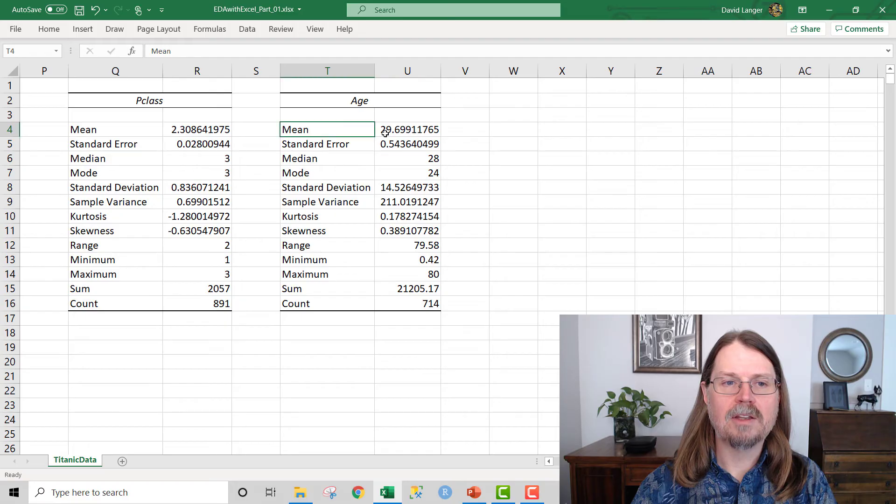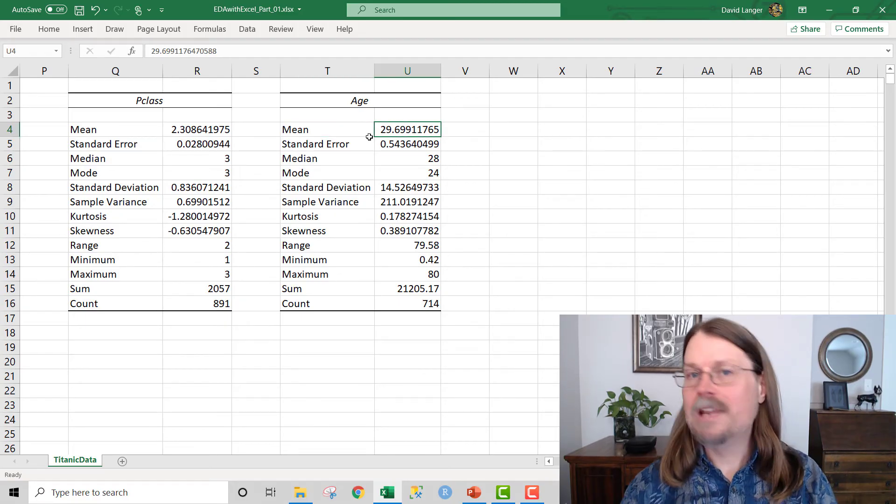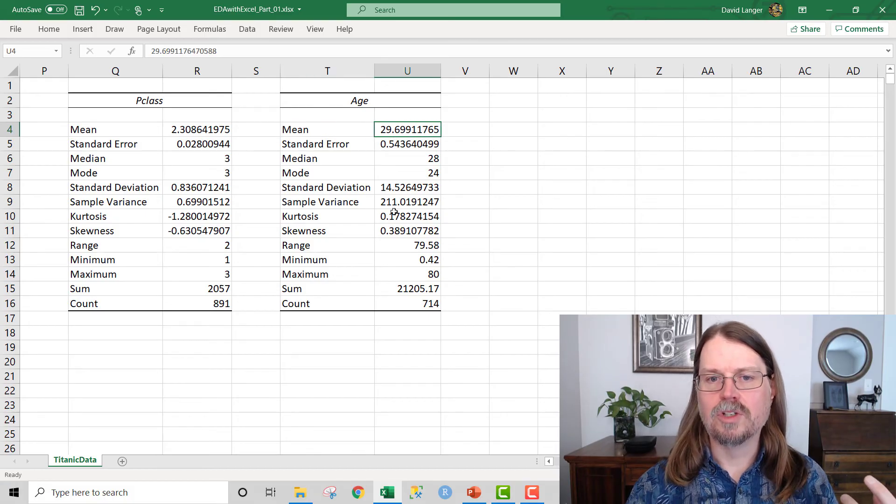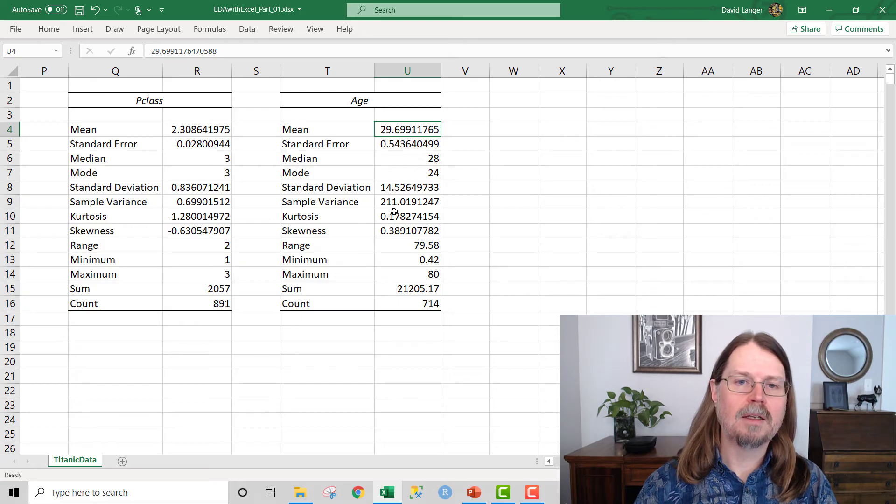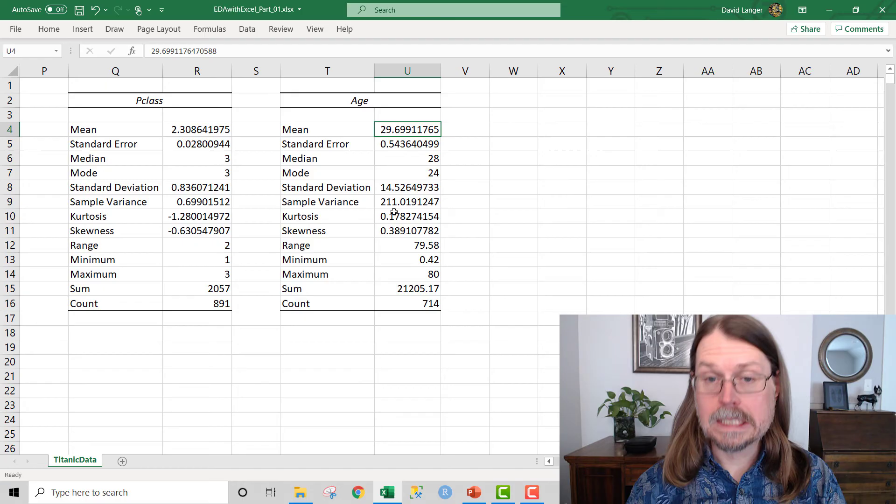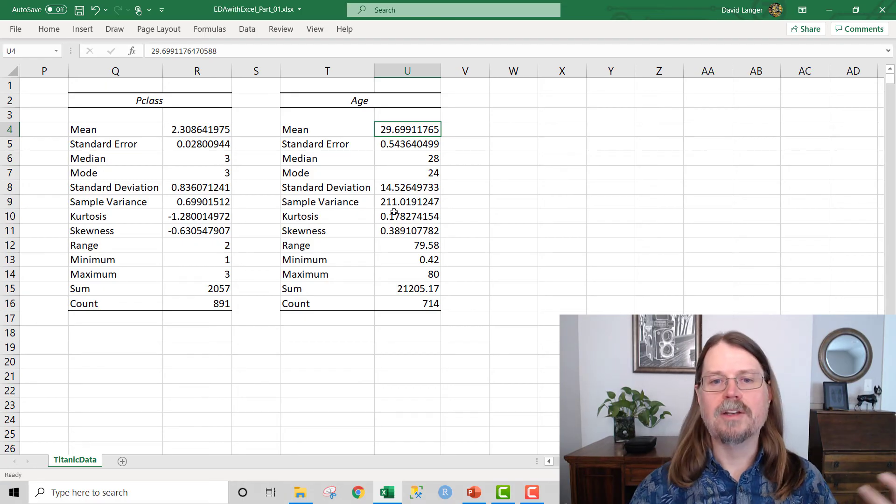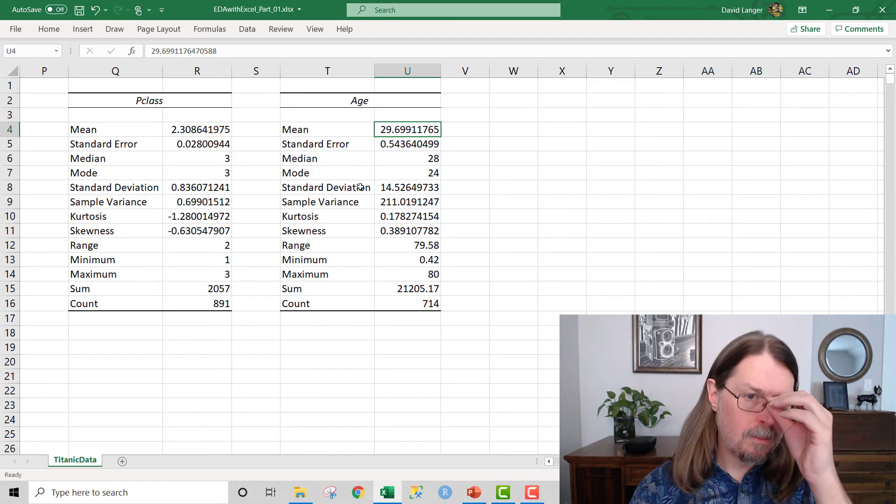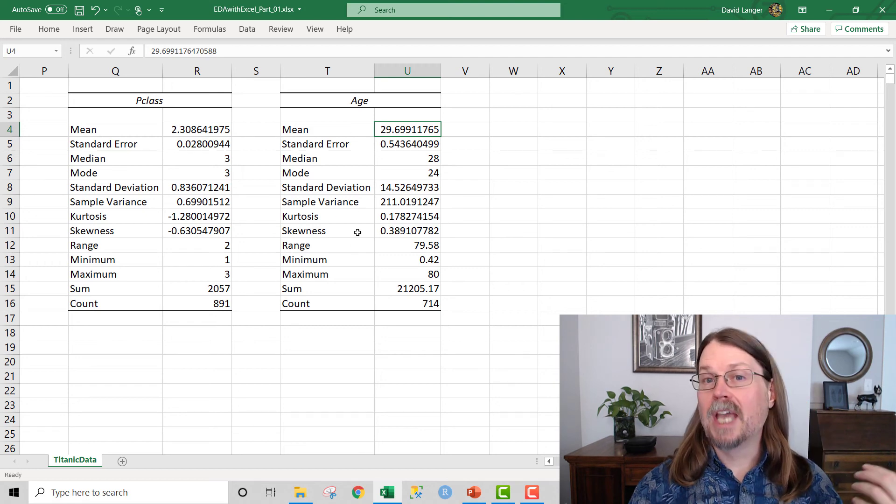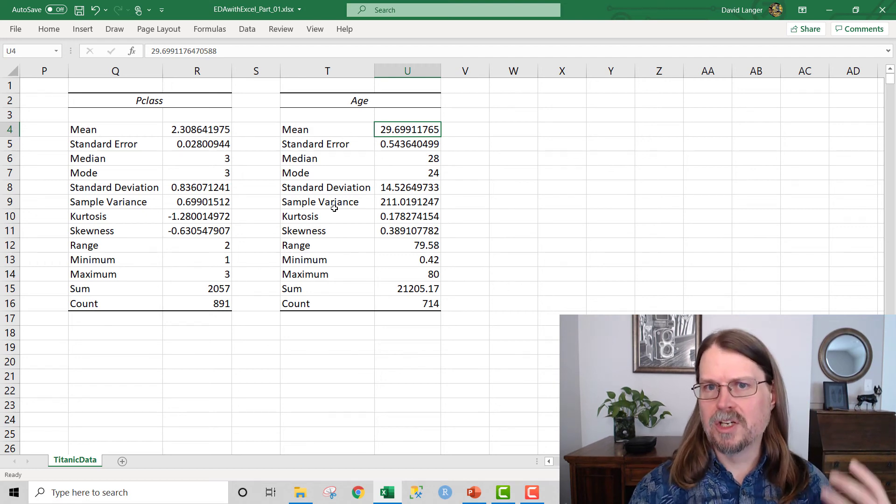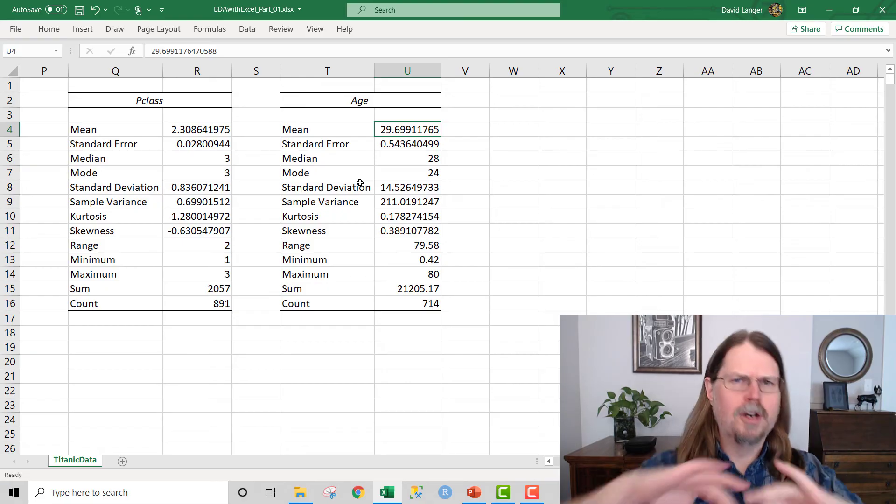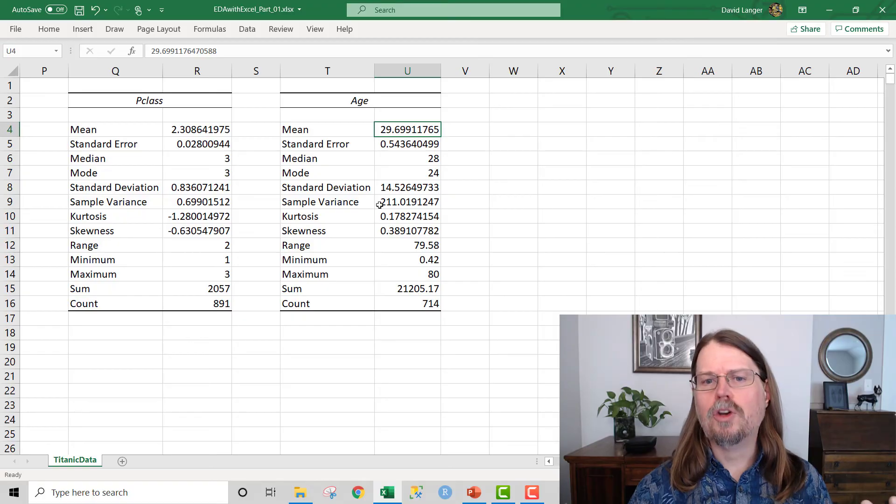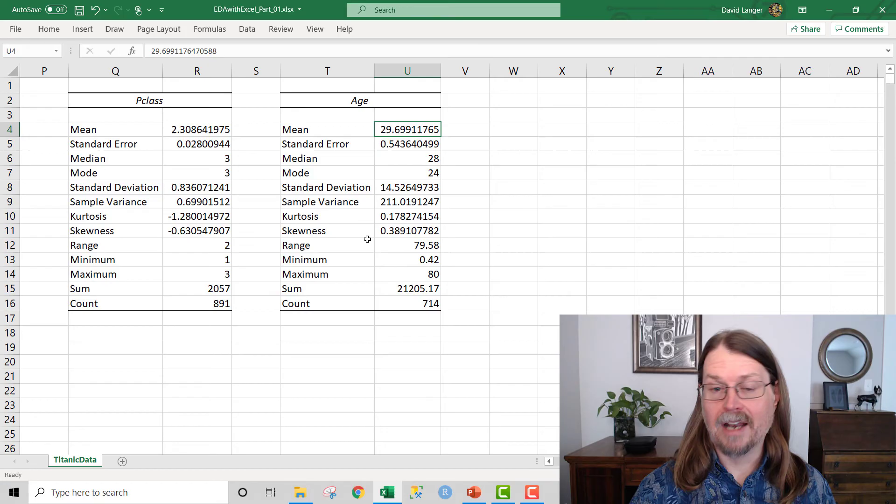And then what we can see here is like our median age, which is if you take all 714 age values, and you arrange them in ascending order, from lowest to highest, the one that's right in the very center, the 50th percentile, the halfway point in that sorted list of numbers, that's the median, which is 28. And the most frequently occurring value is 24 years of age. And notice that we now can calculate a mean or an average, which is 29.699 years of age.